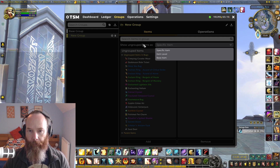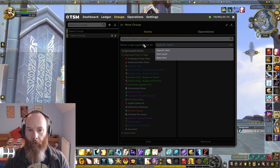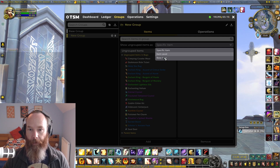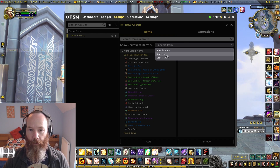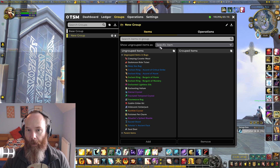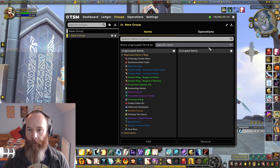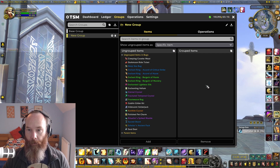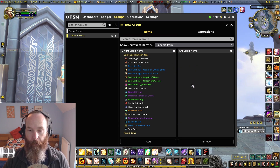One thing I'd say first off the bat is you may need to remove some of your old groups if they're using base item and you want to use something like item level or specific item — it may well confuse TSM if you start interchanging between the two. Now, remember this 'show items as specific item' toggle: the important thing to remember is this is not a toggle for items on the right-hand side.